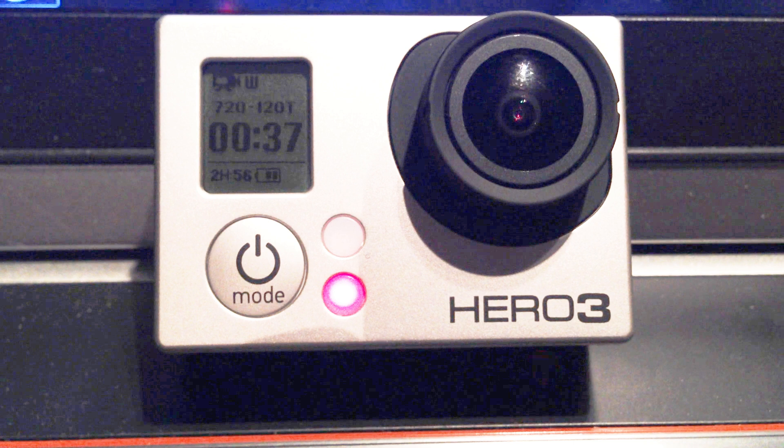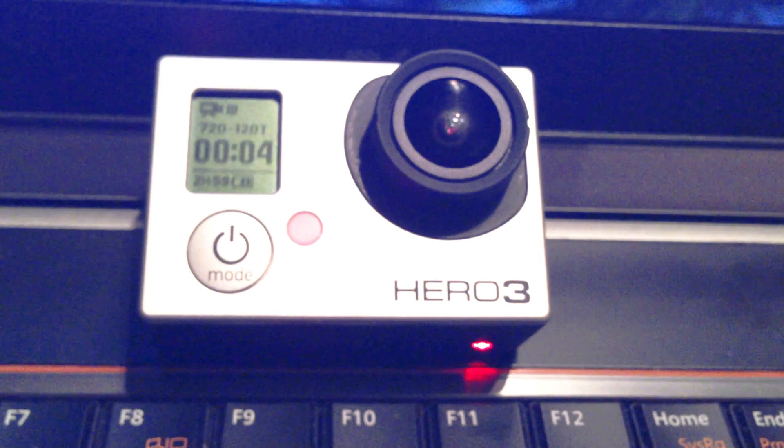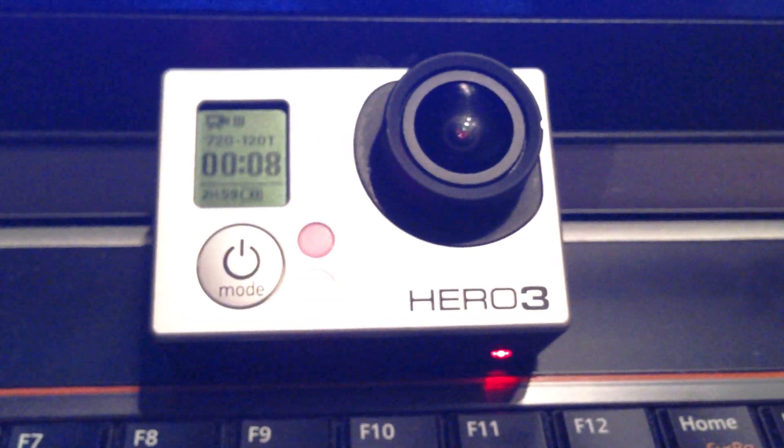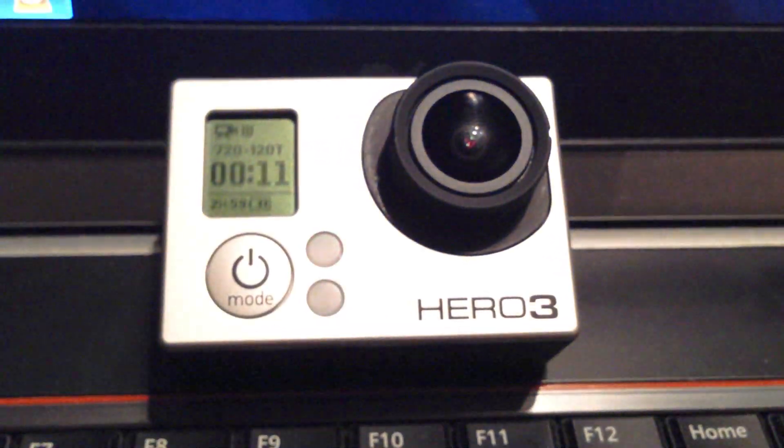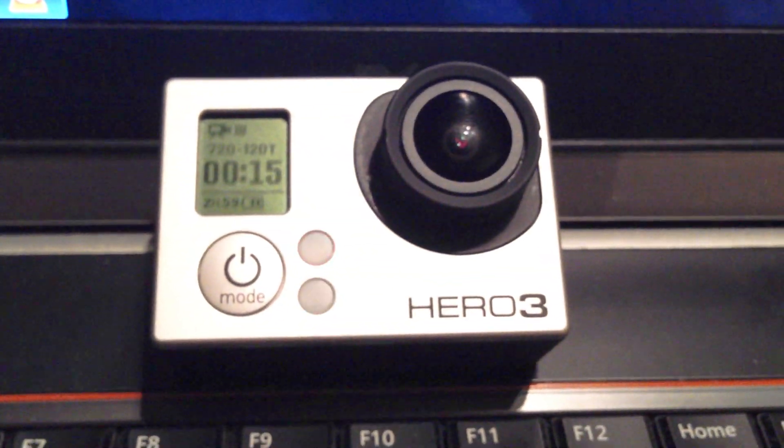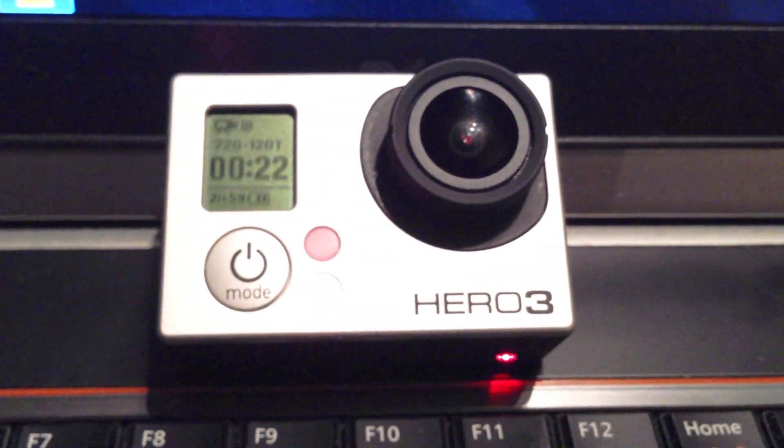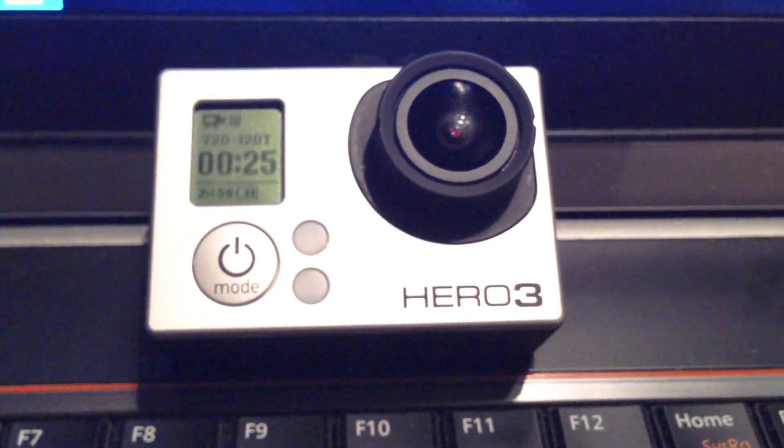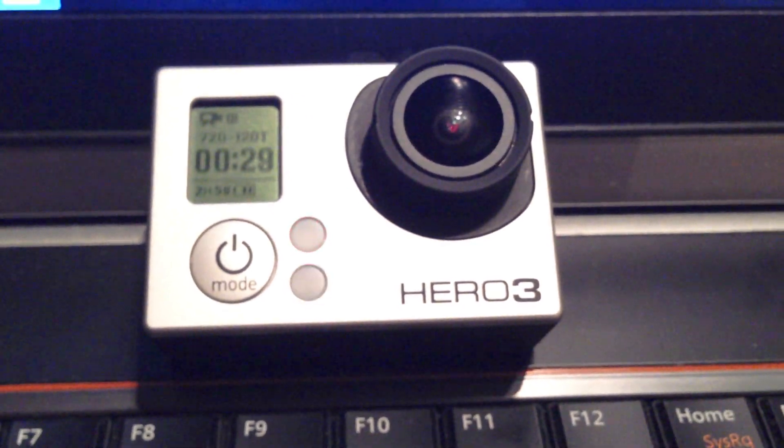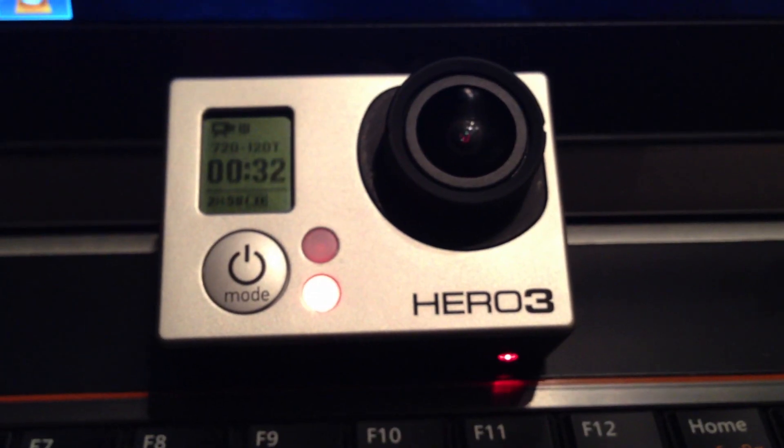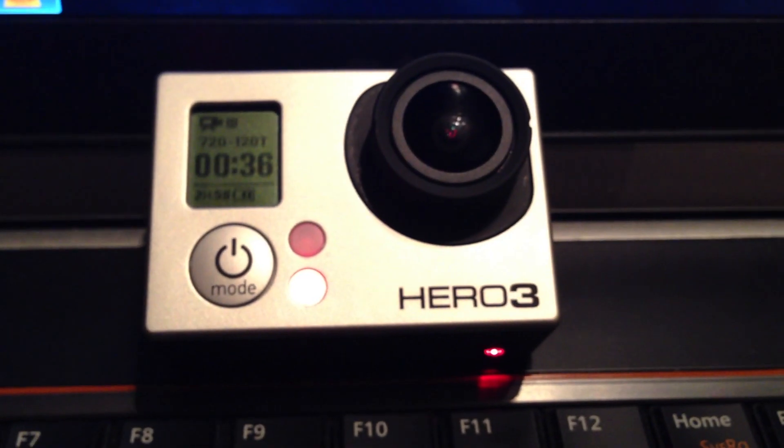After contacting GoPro, they said with the Protune setting on, you need 45 megabits per second of write speed. So they recommended the SanDisk Extreme Pro class of card, so I picked one up.